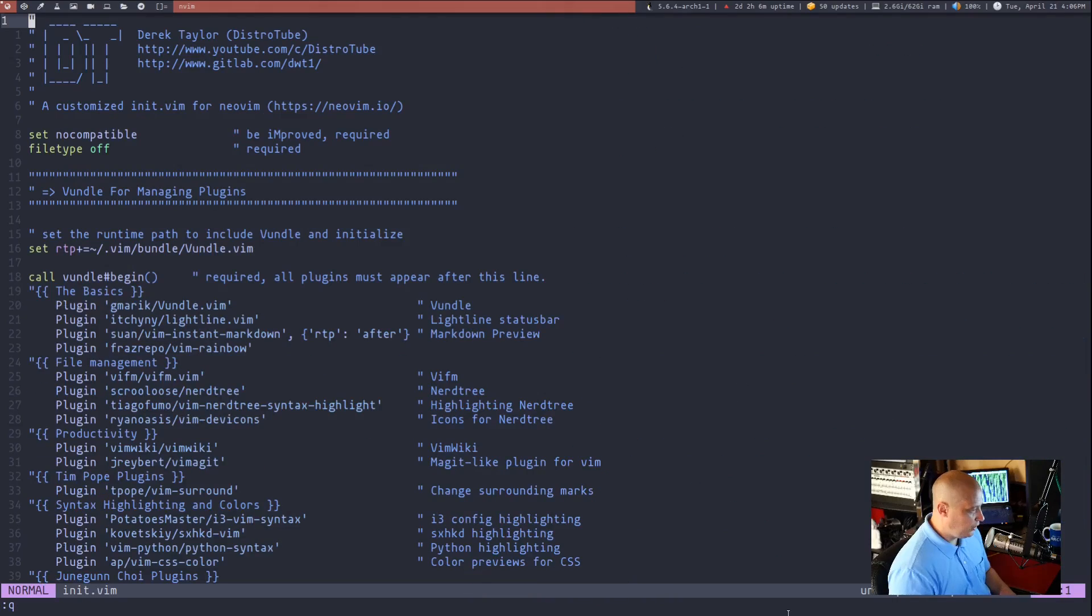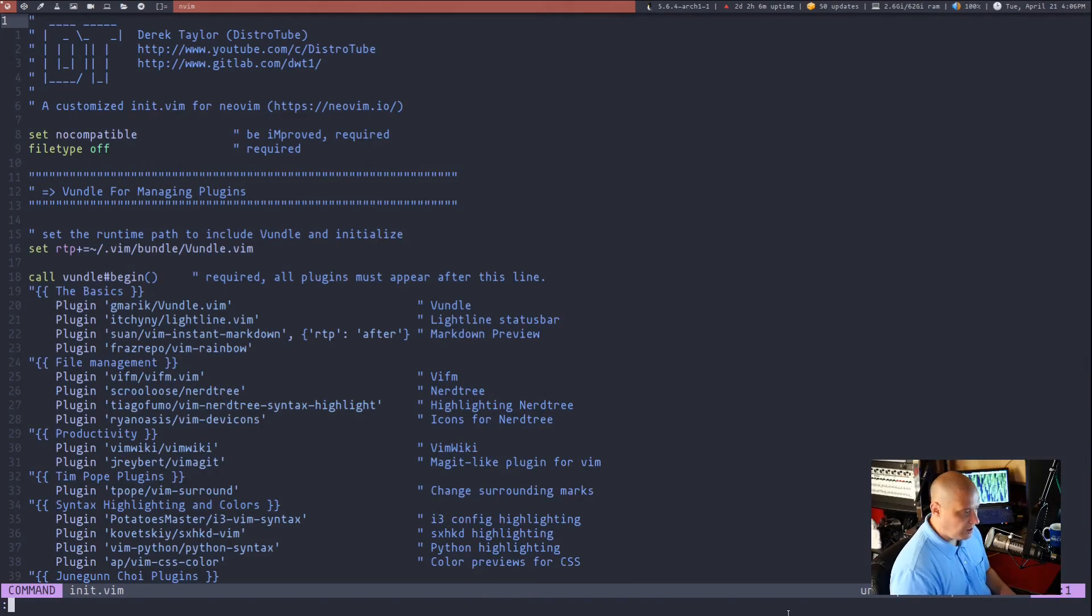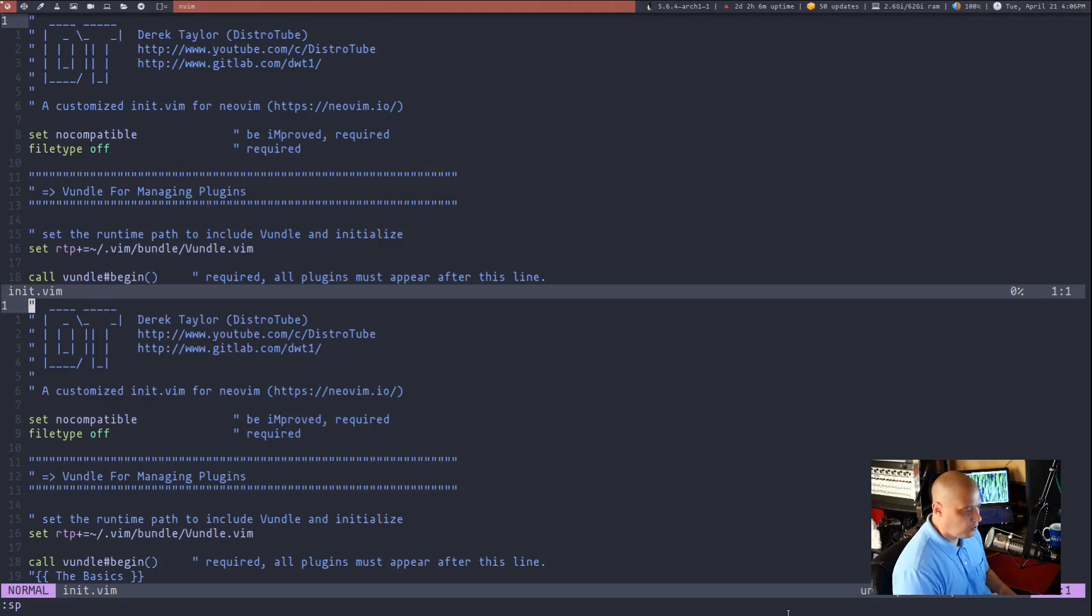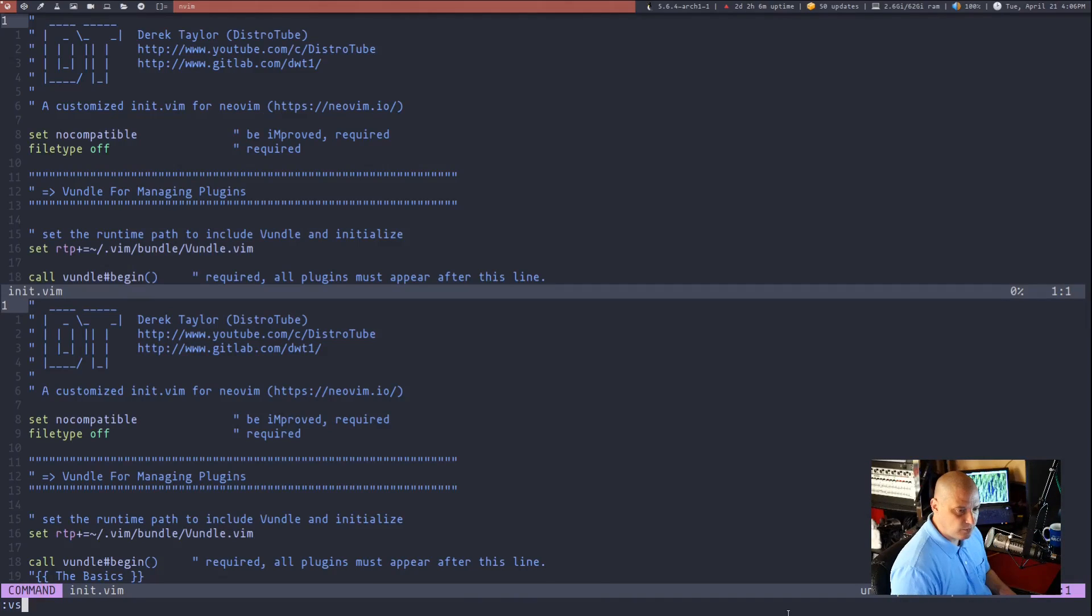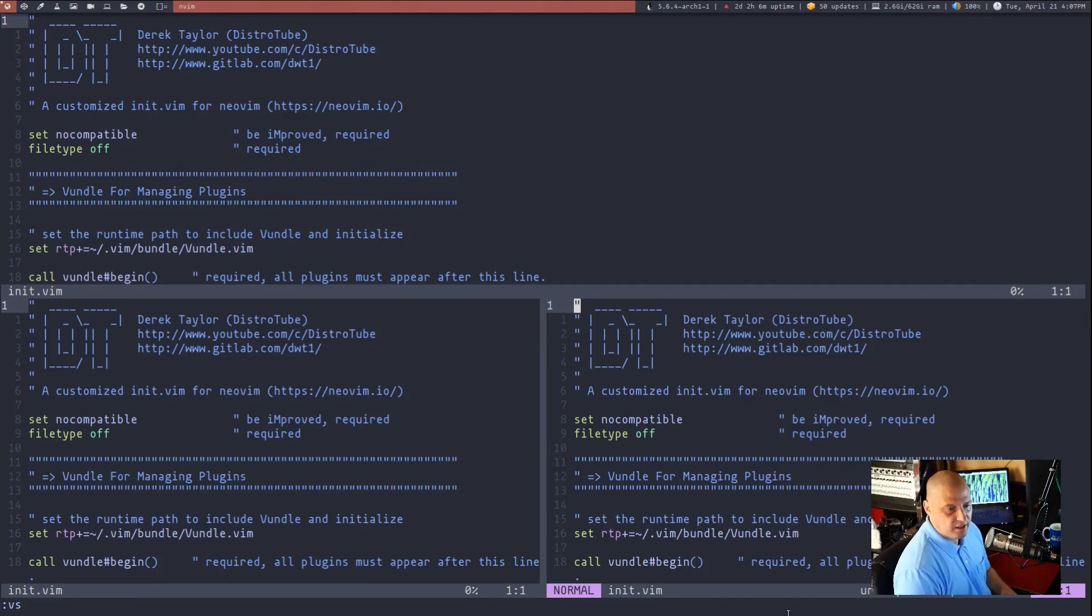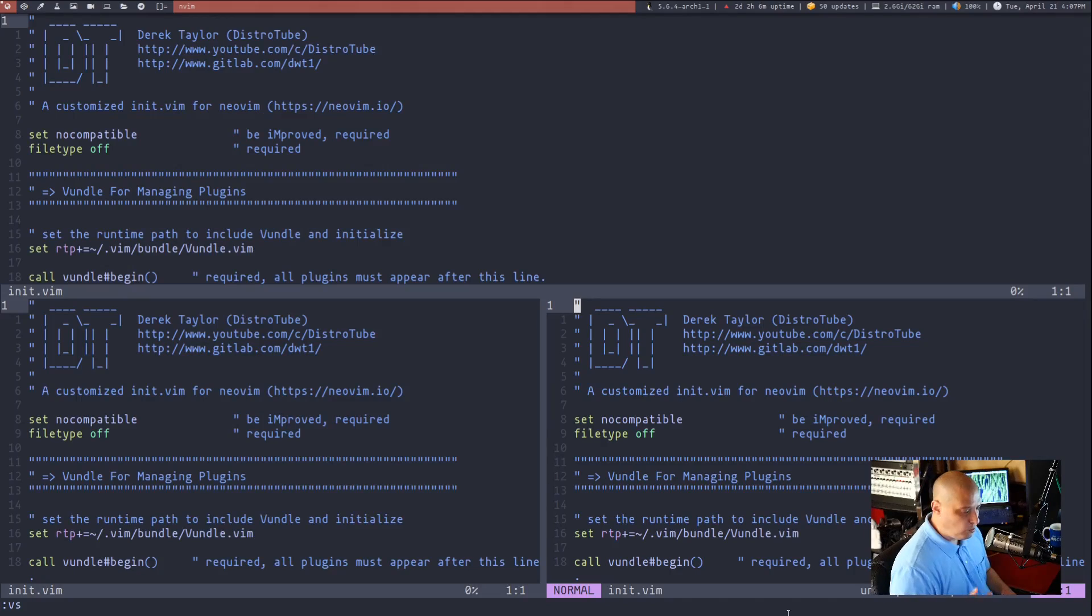And once again, colon Q to quit. Now you can shorten these. Just typing colon SP for horizontal split works and just typing colon VS for vertical split does a vertical split.